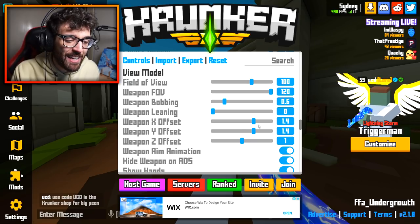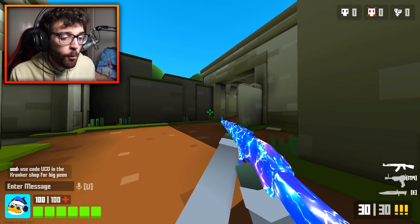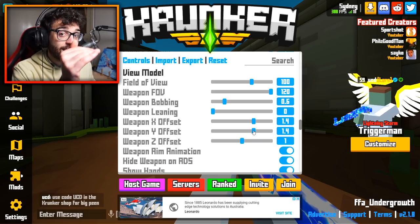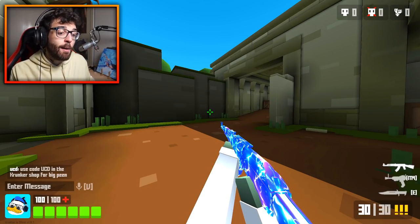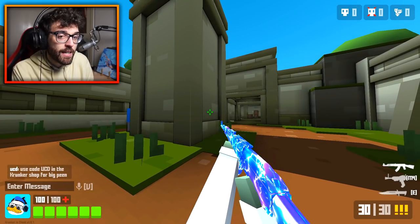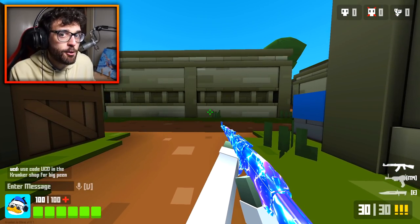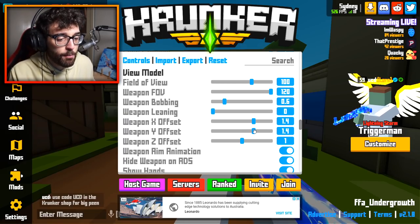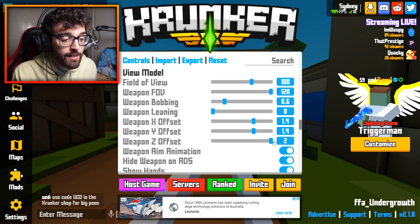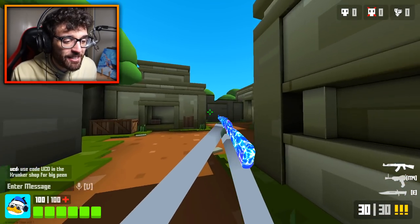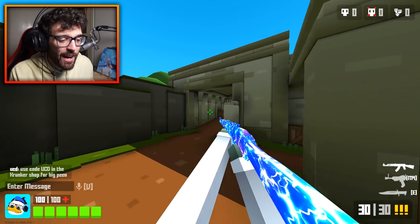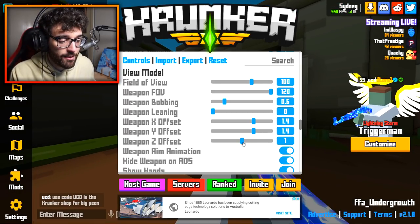Weapon offsets: X is 1.4, shifted slightly to the right. Y offset is 1.4, so it sits a little lower. At Y of 2 the gun angles upward — some players like that setting because the gun takes up less screen space while still being visible. Weapon Z offset controls how far out the gun is; I keep it at 1 default. At 2 you get spaghetti arms, which I don't like.